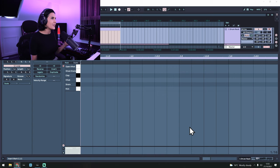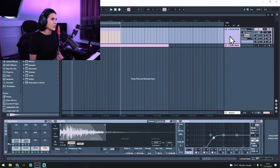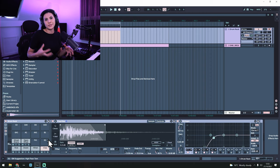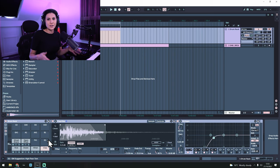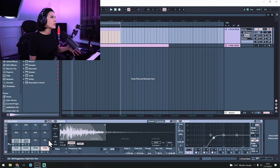With drum and bass you need to first start your project at the correct project tempo, which is generally anywhere between 170 and 175, with the most common tempo being 174. This project is at 172 and I have a drum rack loaded onto the first track, and this is how I'm going to show you how to do your drum patterns. You can use audio files directly in your arrangement window or you can load a drum rack like I've done here.